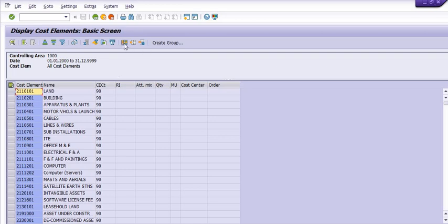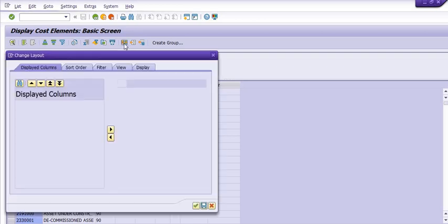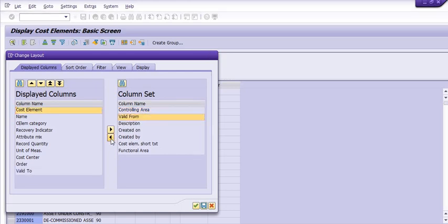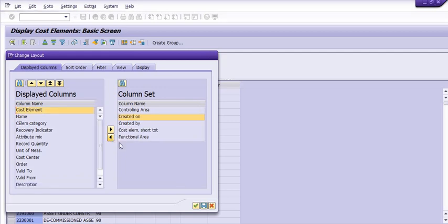And here the controlling area, valid to, valid from, and we have a description.